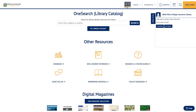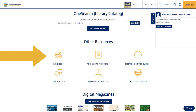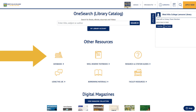On the homepage of the library website, scroll down to locate the icon for databases. You will be provided with a list of databases and their descriptions. Click on the title of the most suitable database to begin your search.